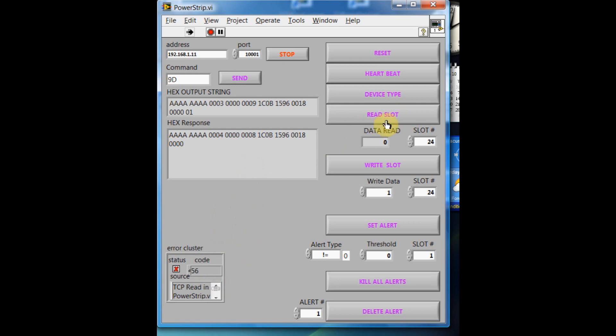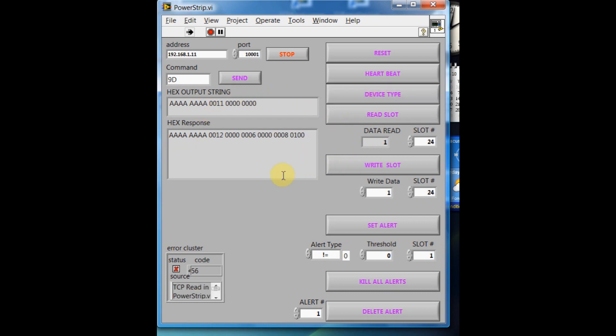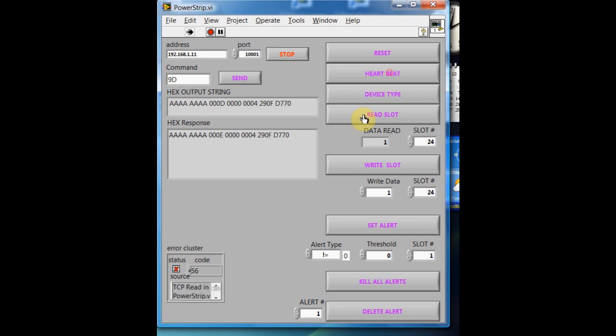And we can read for the present slot. We just turned on slot 24. So if I read it, it also says that it's a 1 now. We can get the device type. Again, heartbeat.